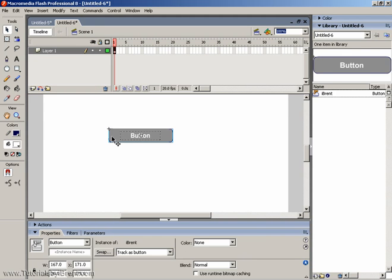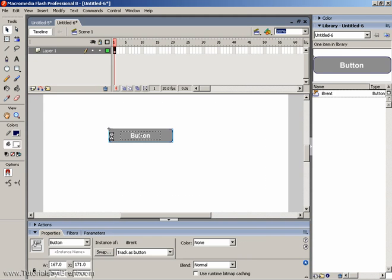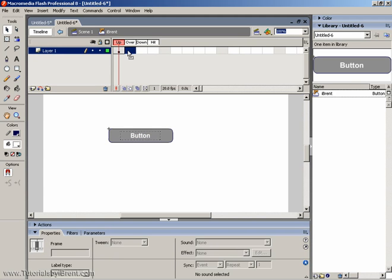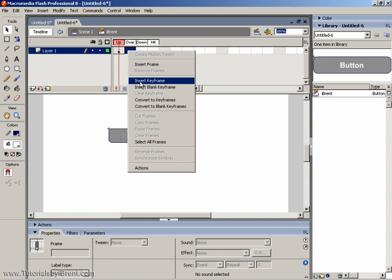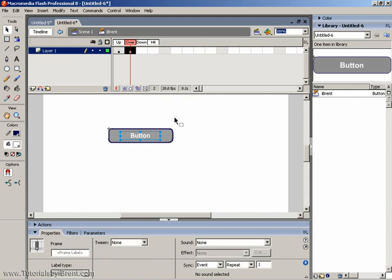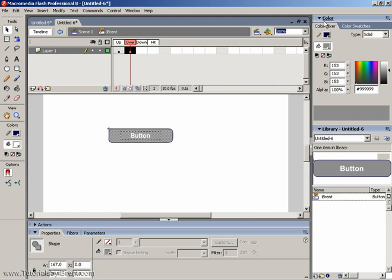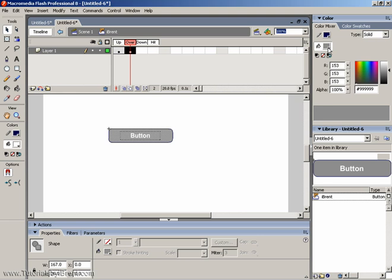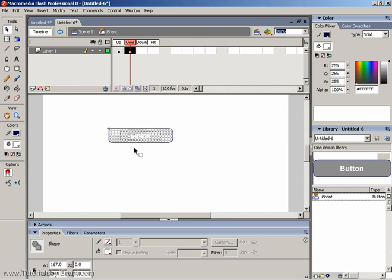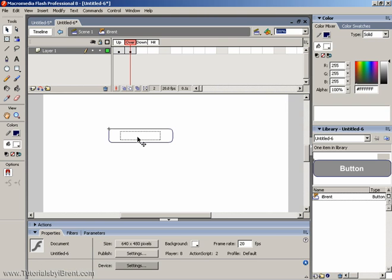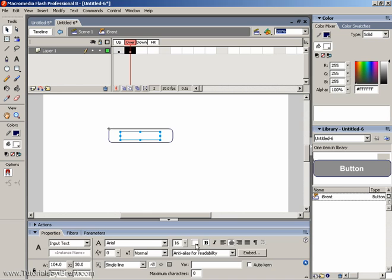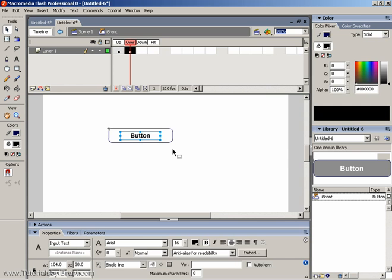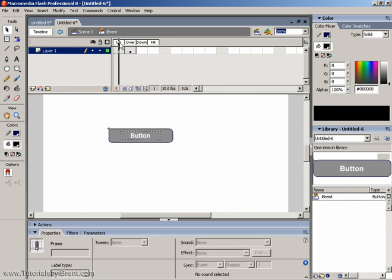I'm going to double click the button. It's going to open up and I have the up, over, down, and hit states. I click on the down state, I right click and I insert keyframe, and then I'm going to change the colors. I'm going to come over to the color library, and let's just change that to white. I'm going to select the text, change that to black, and now I have an up state and over state.